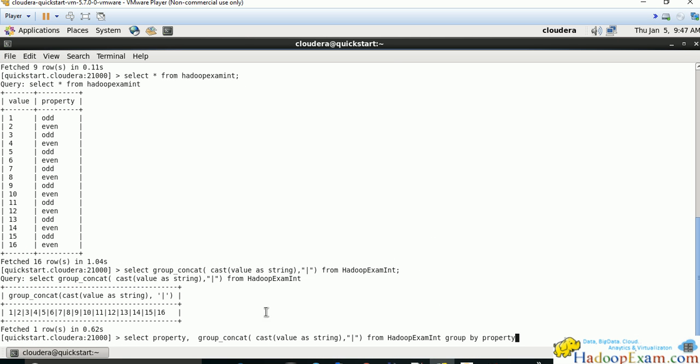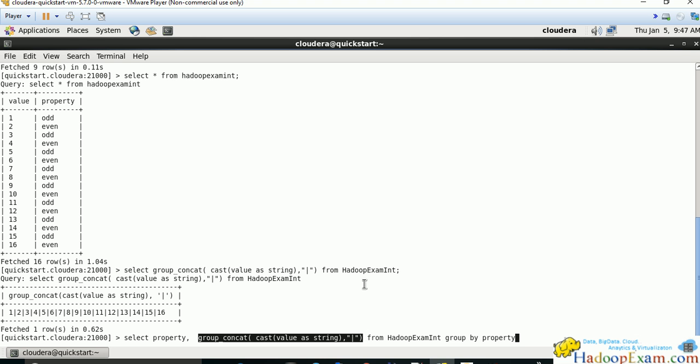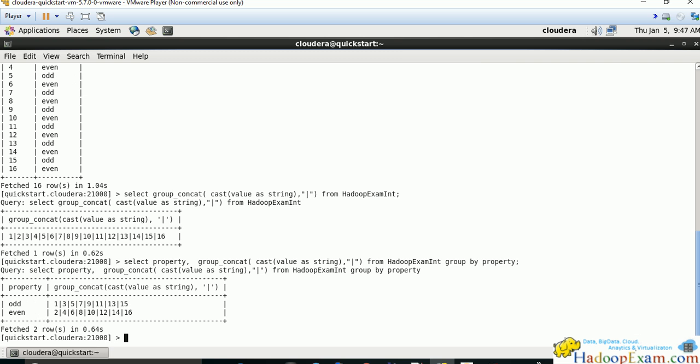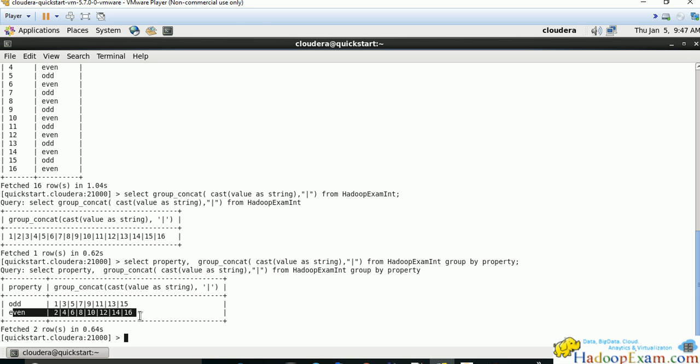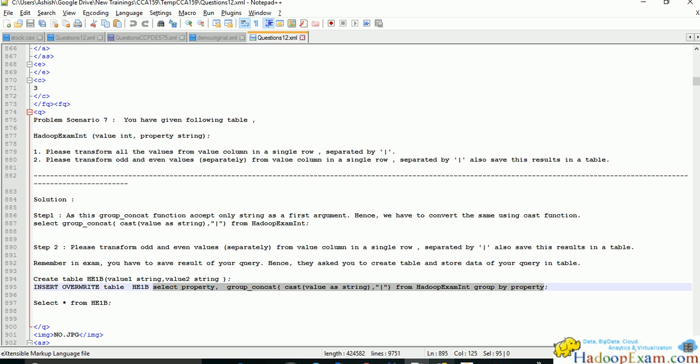The first column would be our property, and the second column would concatenate all the odd values and all the even values using the same function with group by. Now you can see the result - odd numbers are in one row and even numbers in another row.